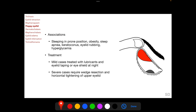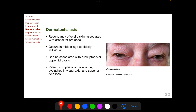Associations of floppy eyelid syndrome include sleeping in a prone position, obesity, sleep apnea, keratoconus, eyelid rubbing, and hyperglycemia. Mild cases can be treated with lubricants and eyelid taping or an eye shield at night. Severe cases require wedge resection and horizontal tightening of the upper eyelid.